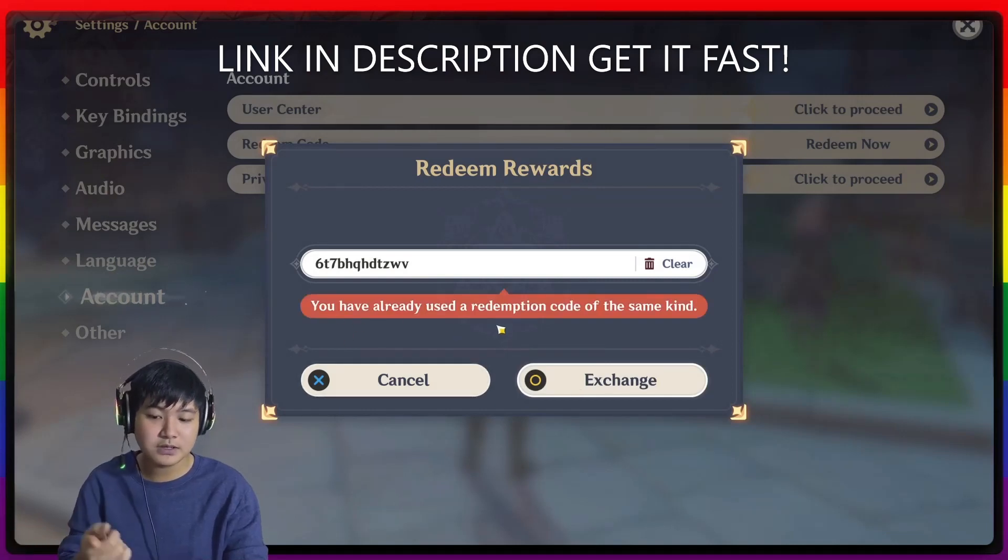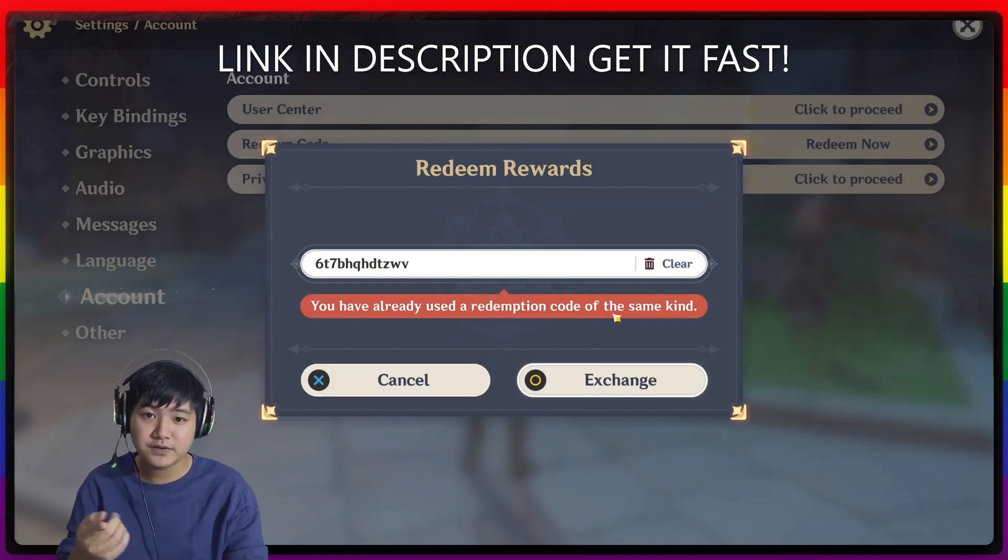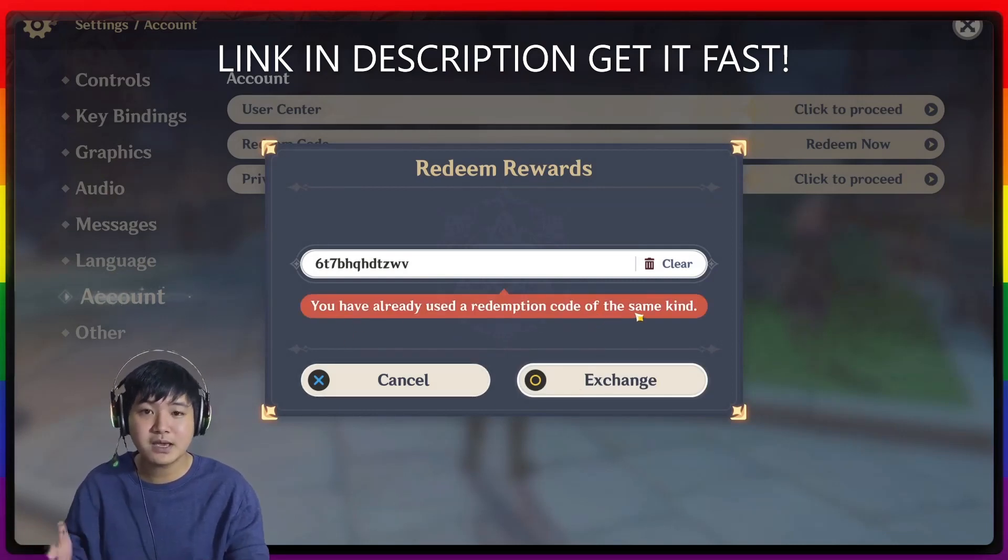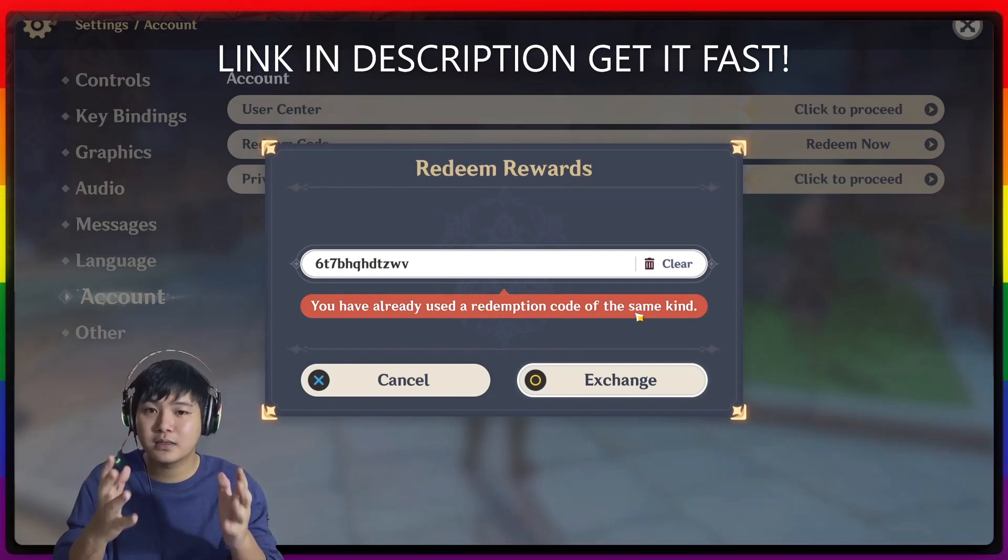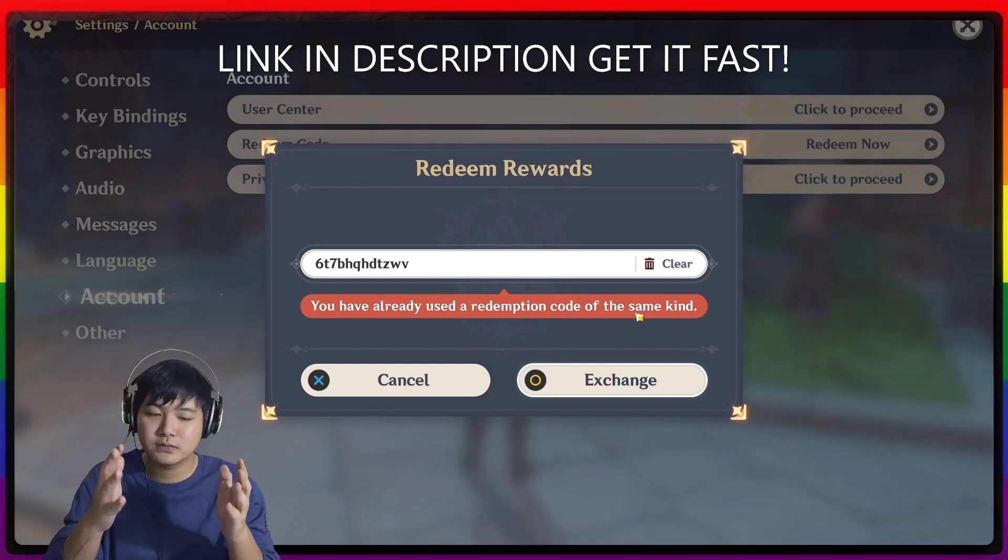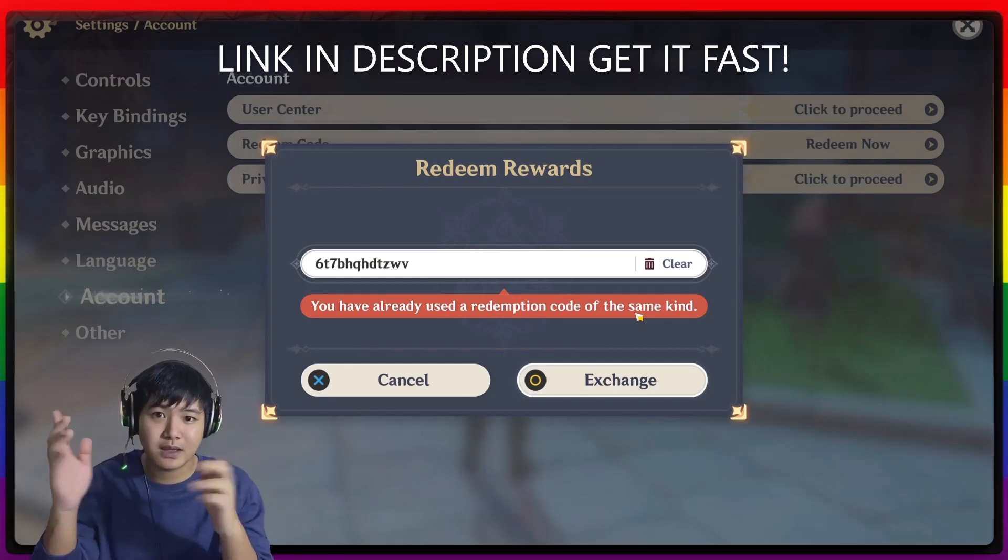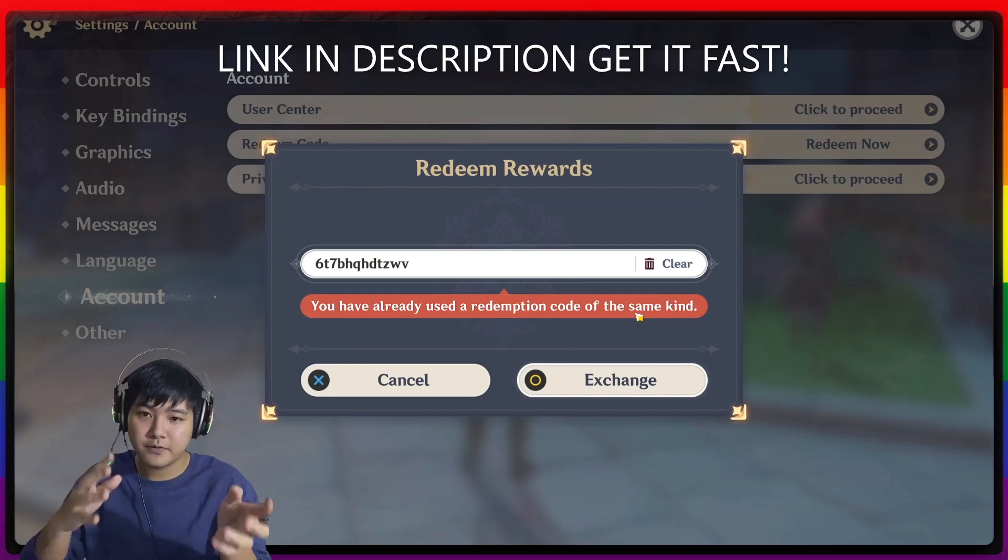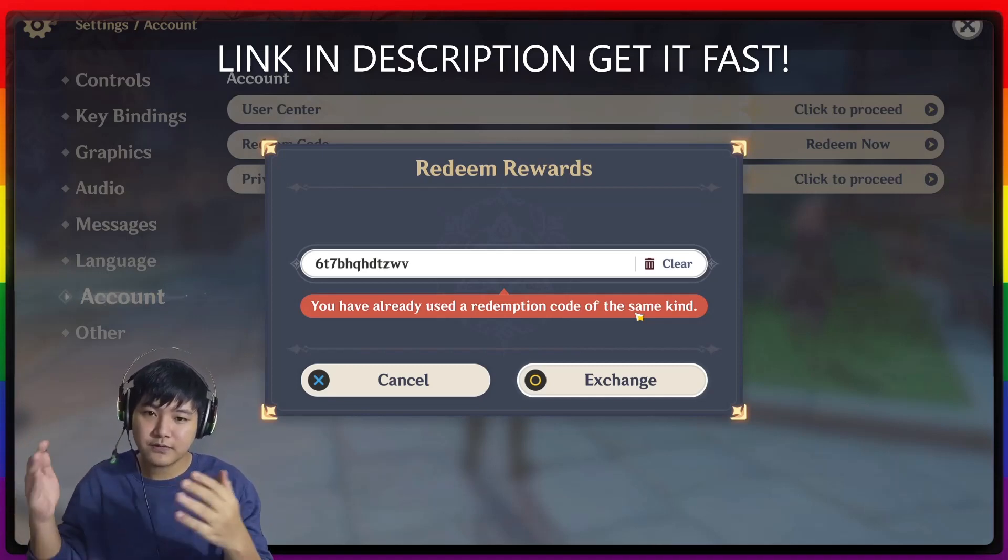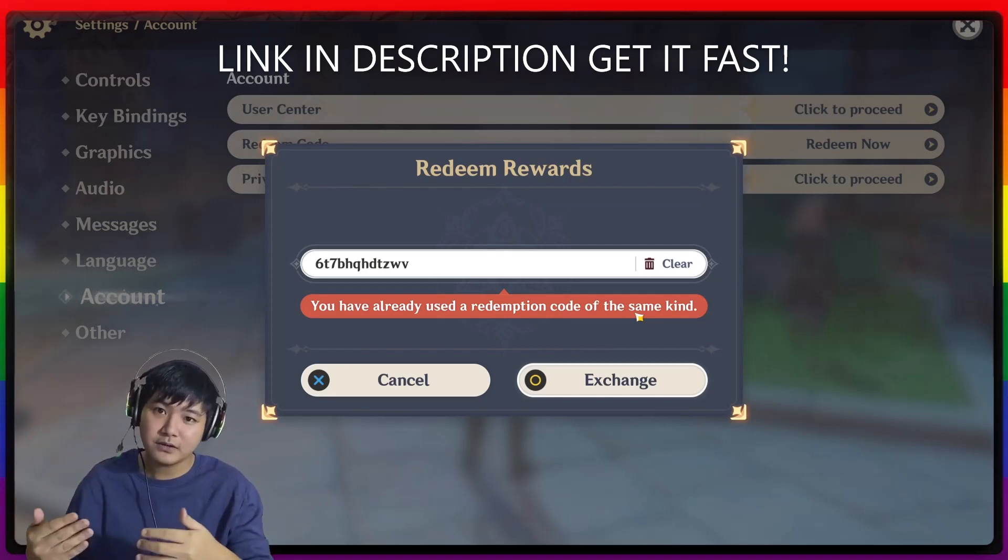But I have already used a redemption code of the same kind, because I've already done the one which is with Intel, the one before this one, if you watched that video.